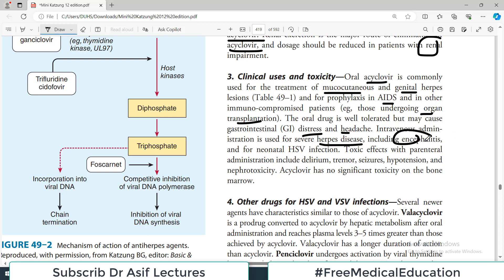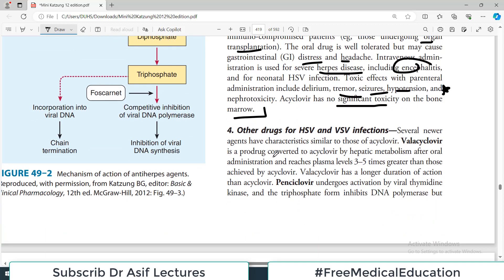The oral drug is well tolerated but may cause GI distress and headache. Intravenous administration is used for severe herpetic disease, including encephalitis or neonatal herpes infections. Toxic effects with IV use include tremors, seizures, and hypertension. Importantly, acyclovir has no significant toxicity on the bone marrow — which is notable because many anti-metabolite drugs do have this side effect.